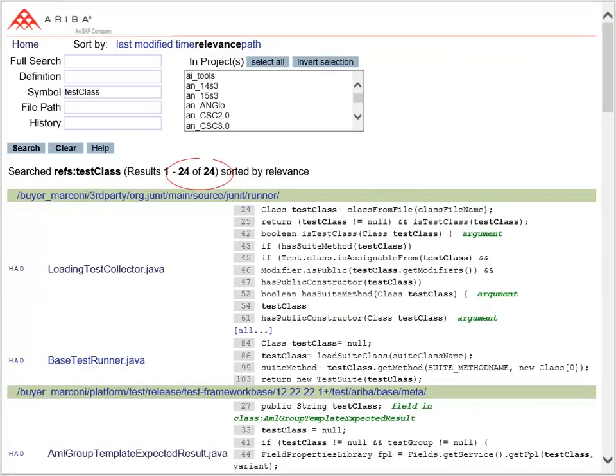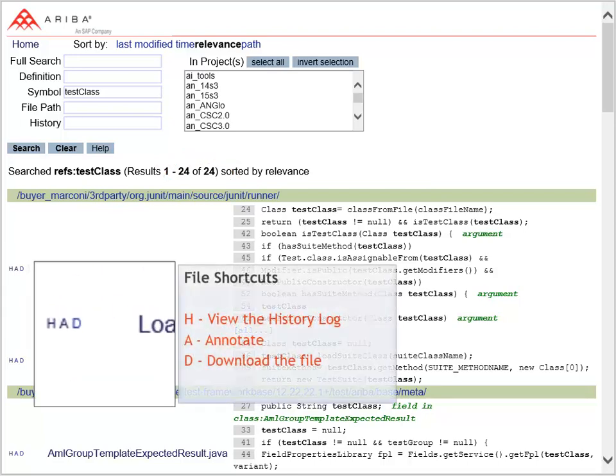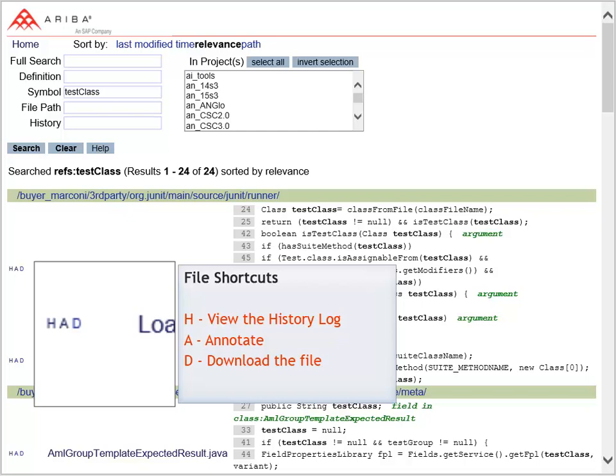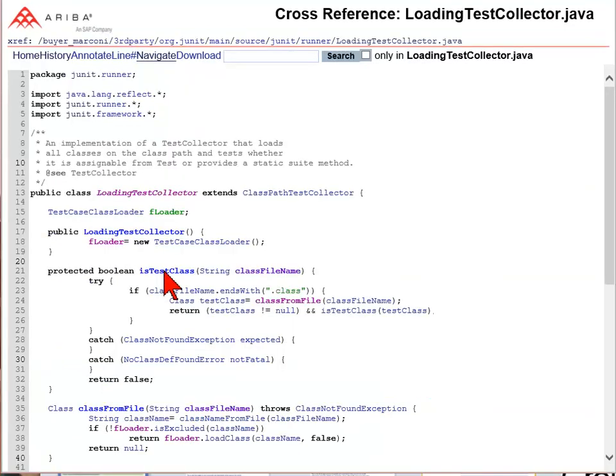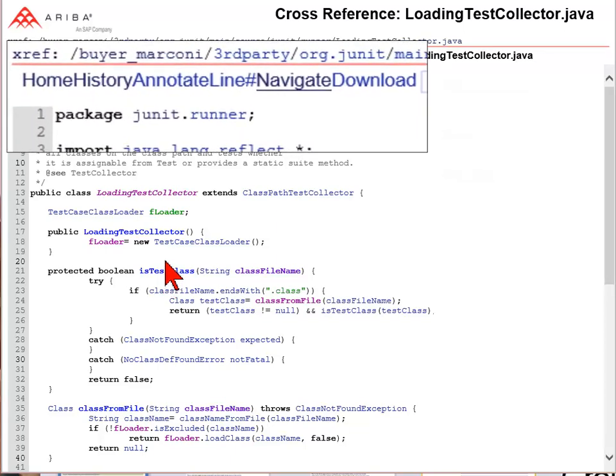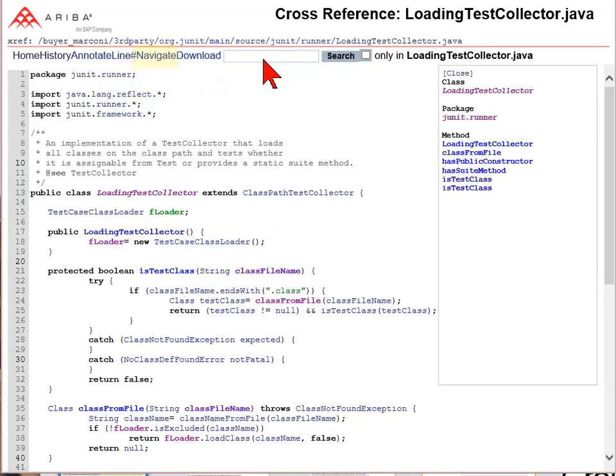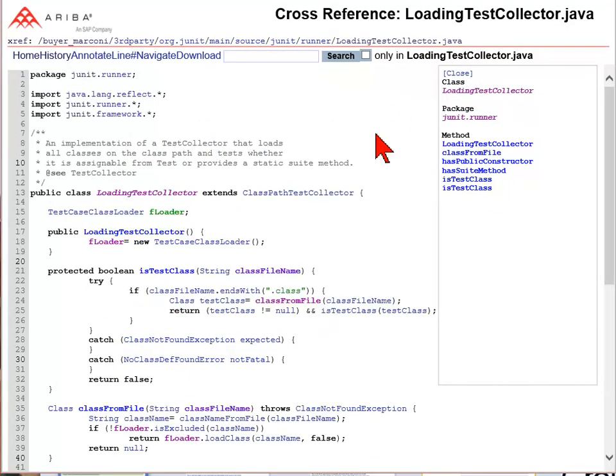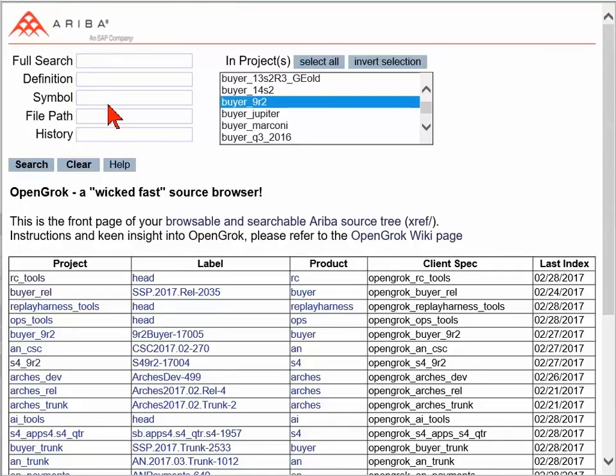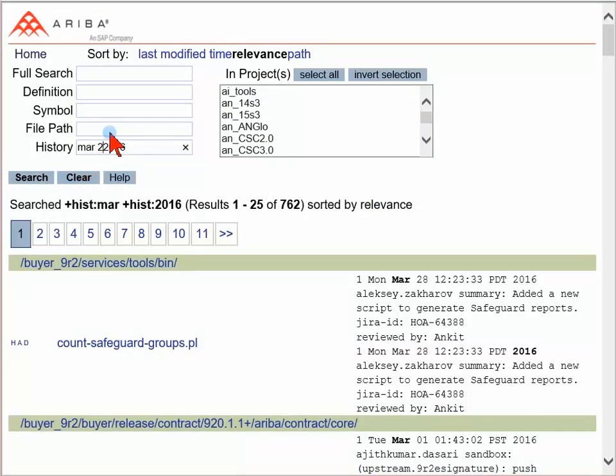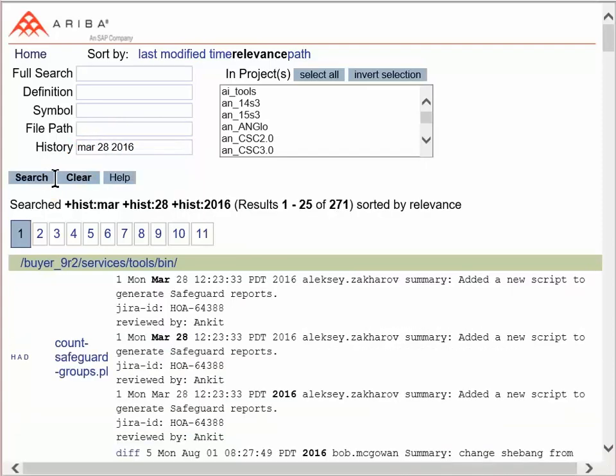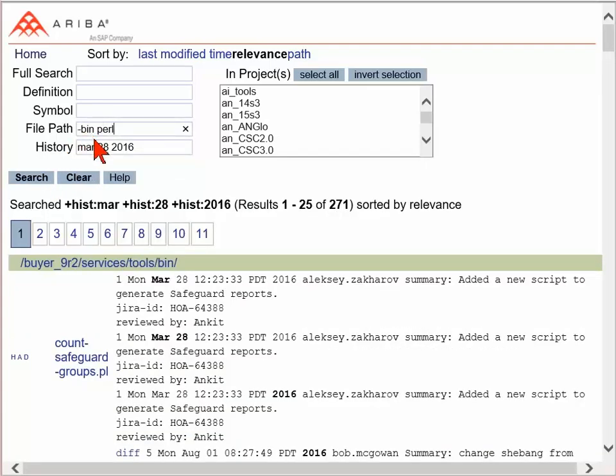To the left of each file name are shortcuts to view the history log, annotate, or download the file. Click on any file name to open and view the contents. The same shortcuts appear at the top of the screen. Clicking on Navigate opens a navigation window that will allow you to jump to a specific method or class. The history field returns log file contents for each file in the project, including comments, date of last modification, and who made the changes.